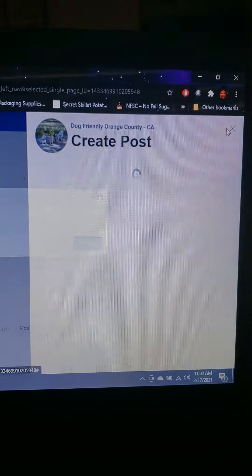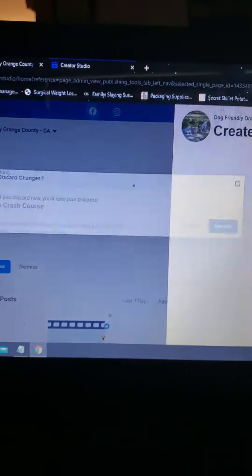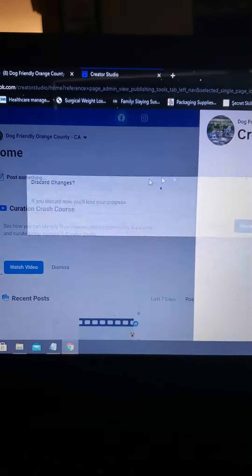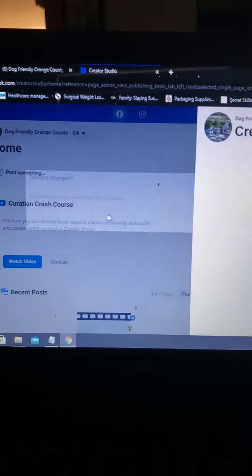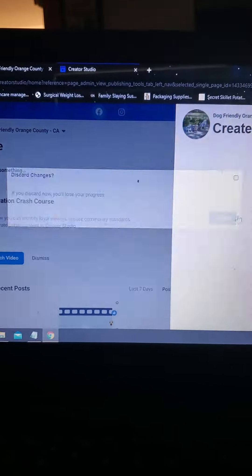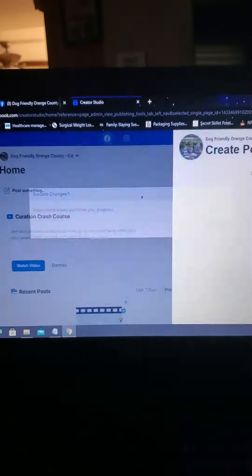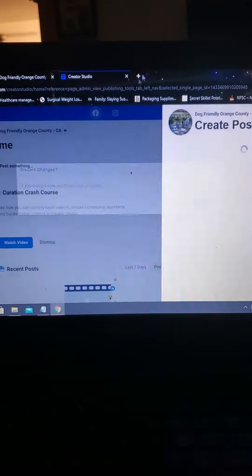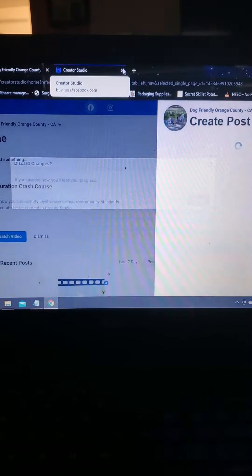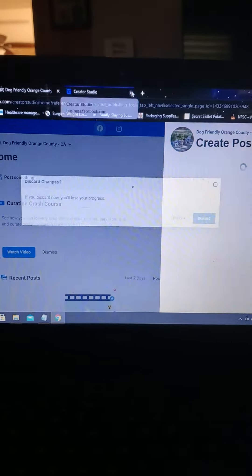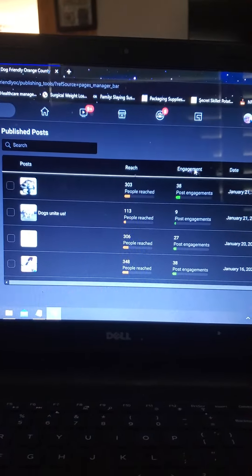So I click on the X and this happens: discard changes. And it's like flashing enough to give you a seizure, so I get out of the creator studio.